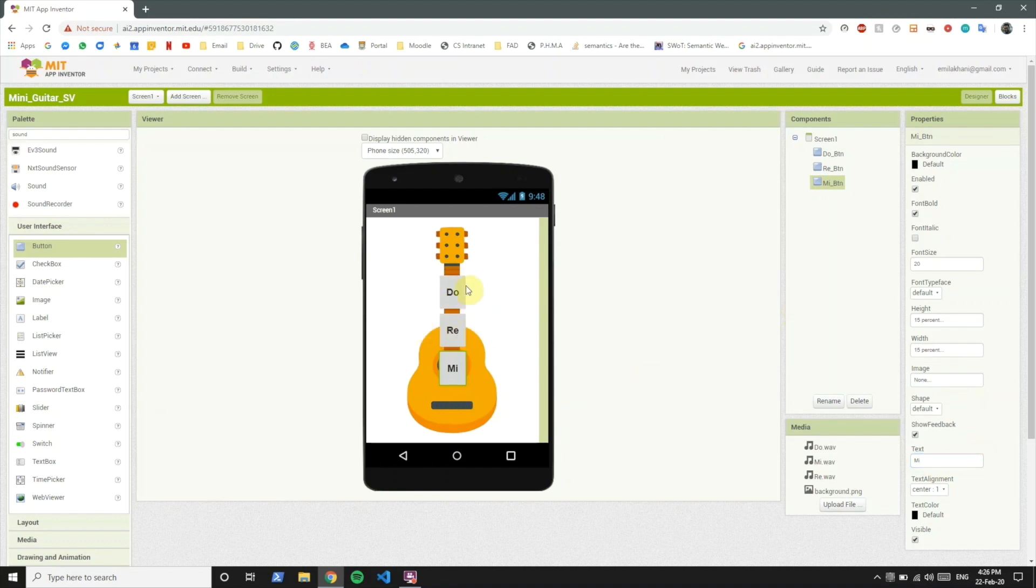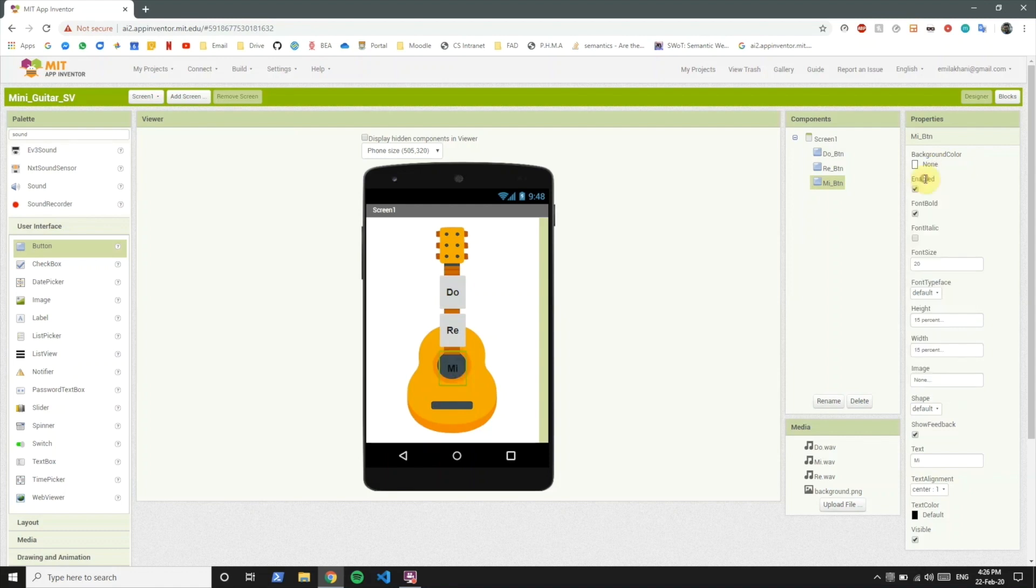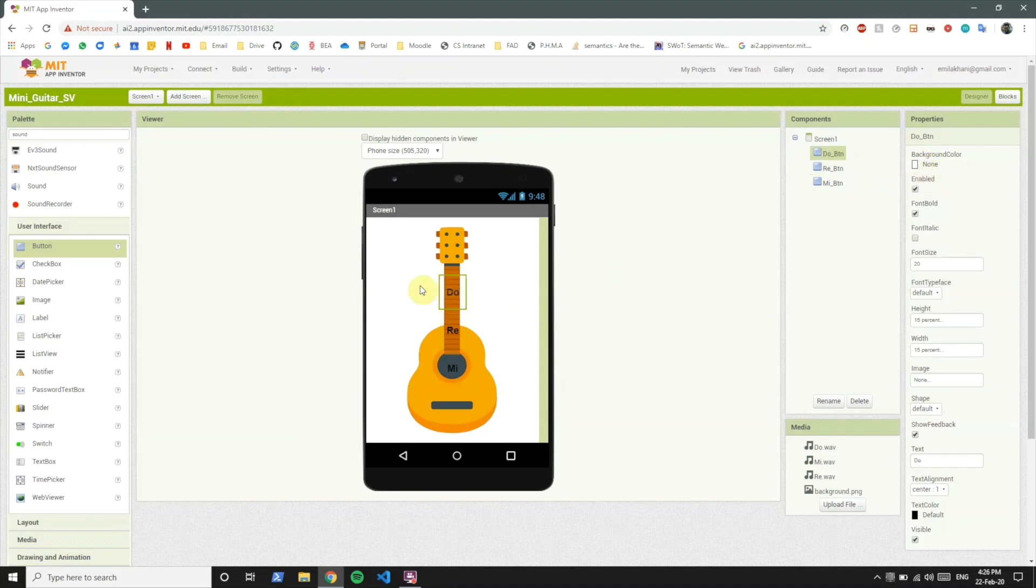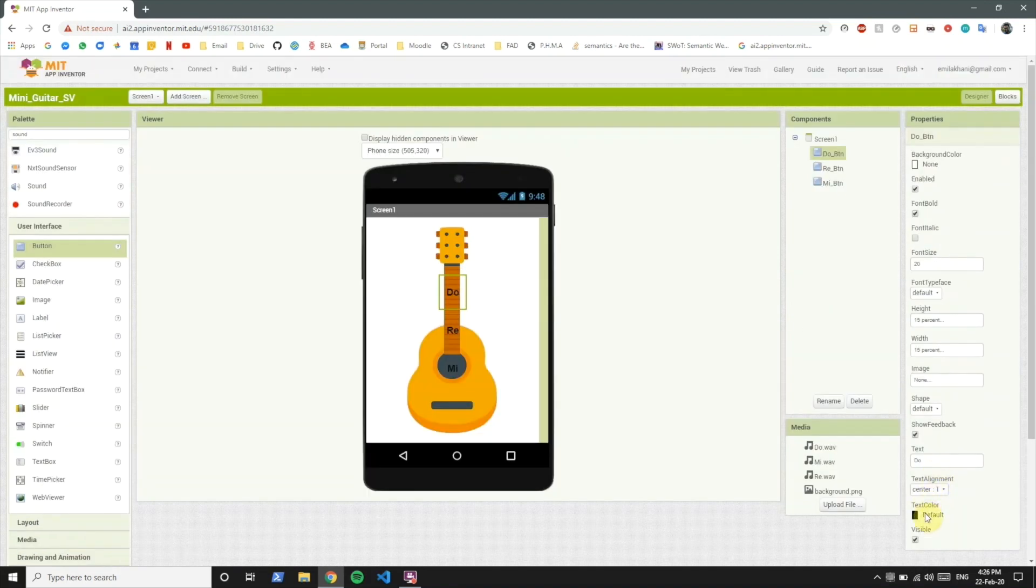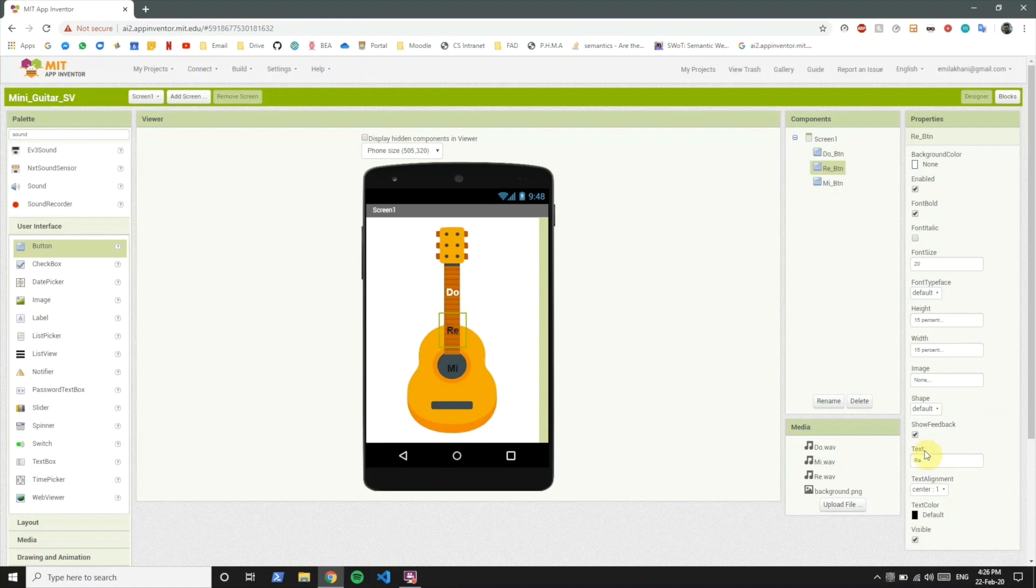Now what we want to do is make it part of the guitar. So we remove the background color so it doesn't seem as a button, although it will be a button. But now if you notice once the background is gone the Mi button actually camouflages in the black of the guitar. So let's change the font color of all of these to white. This looks better.